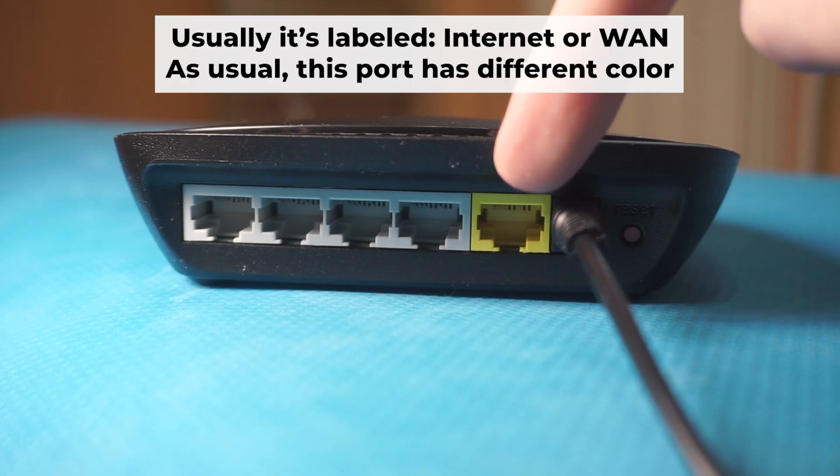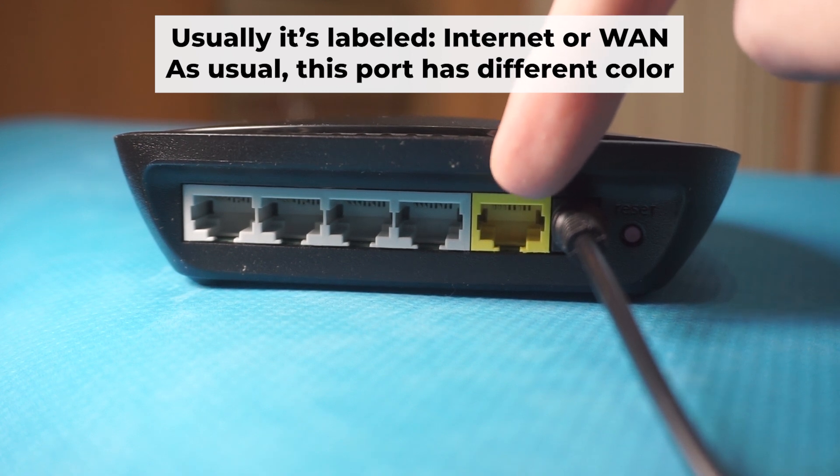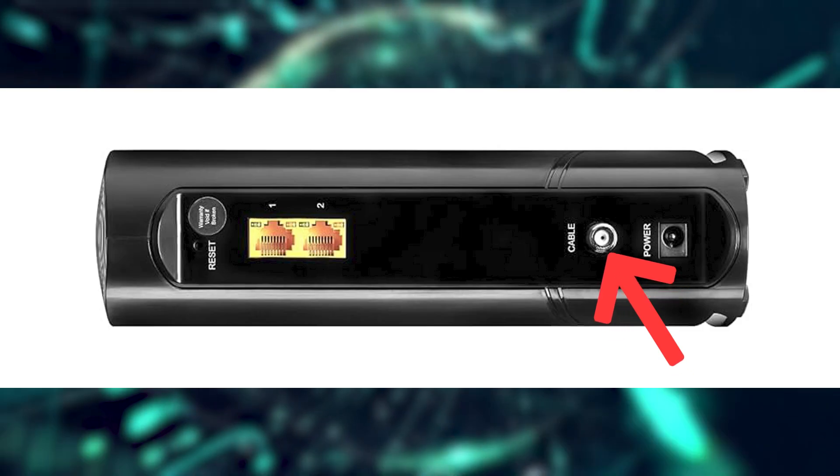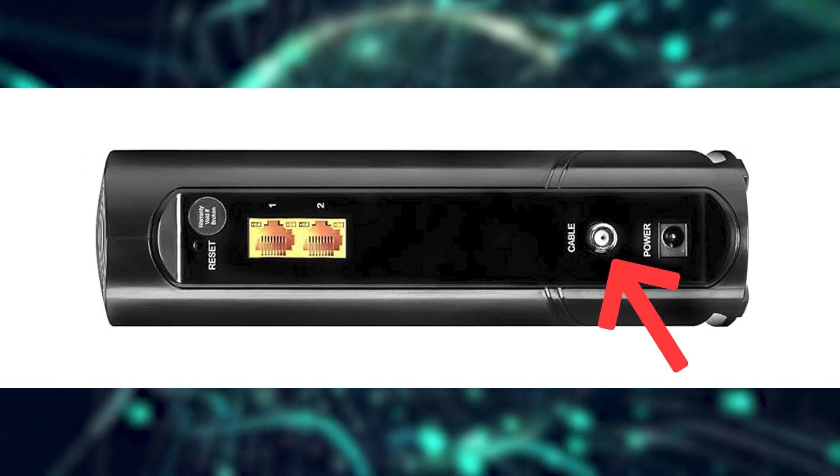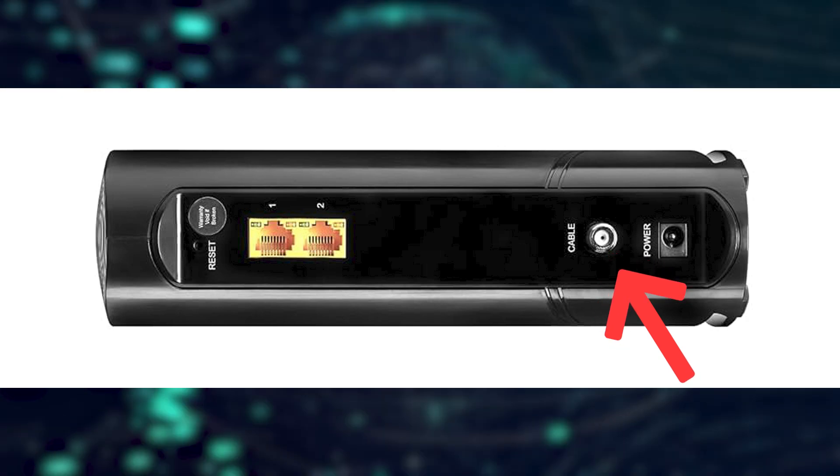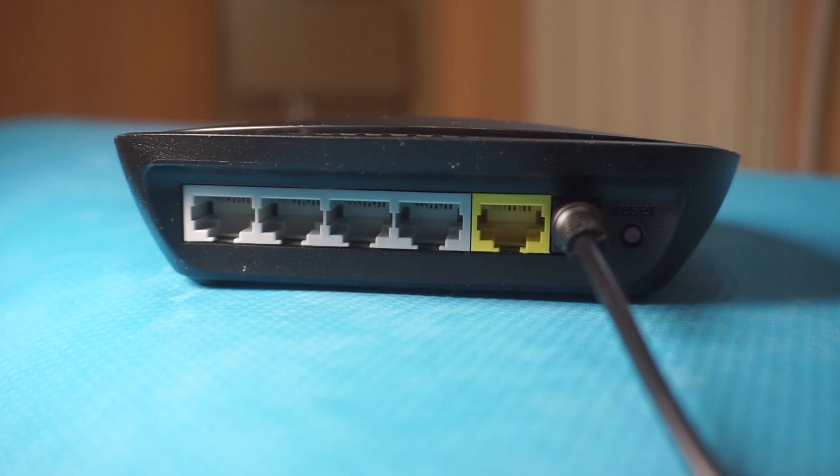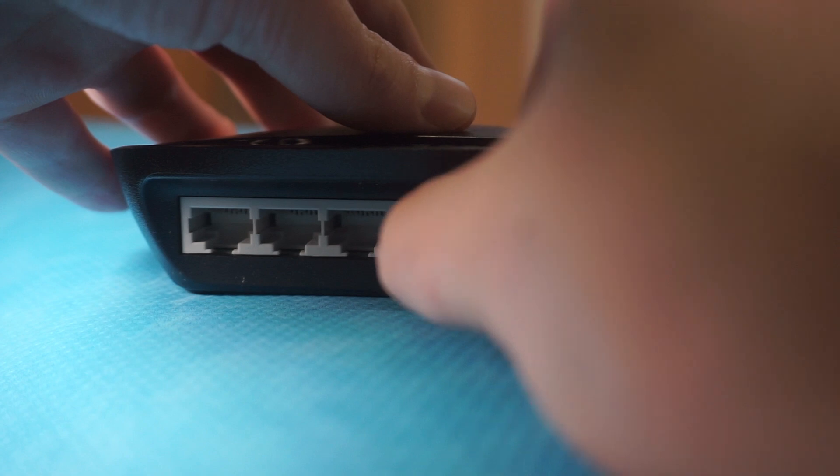Next, connect the cable from your internet provider or from your modem to the internet port. This port is often labeled WAN and typically has a unique color. Each cable should be inserted until there is a click.